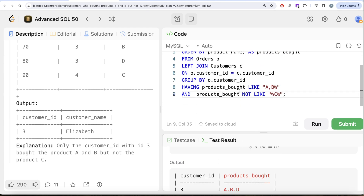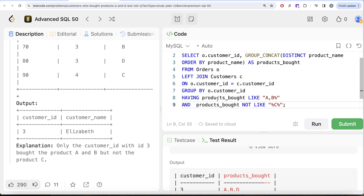A question that might arise: why are we using HAVING here? Didn't we learn in SQL 50 that HAVING is used when filtering based on an aggregate? Here it seems like WHERE might be better. No — remember, you are doing a GROUP_CONCAT, which is an aggregation. HAVING is used when filtering based on an aggregate value, and that's exactly what products_bought is. See how the concepts we built in SQL 50 are being utilized here one after another — if you haven't watched that, I highly recommend doing so before jumping into Advanced SQL 50.